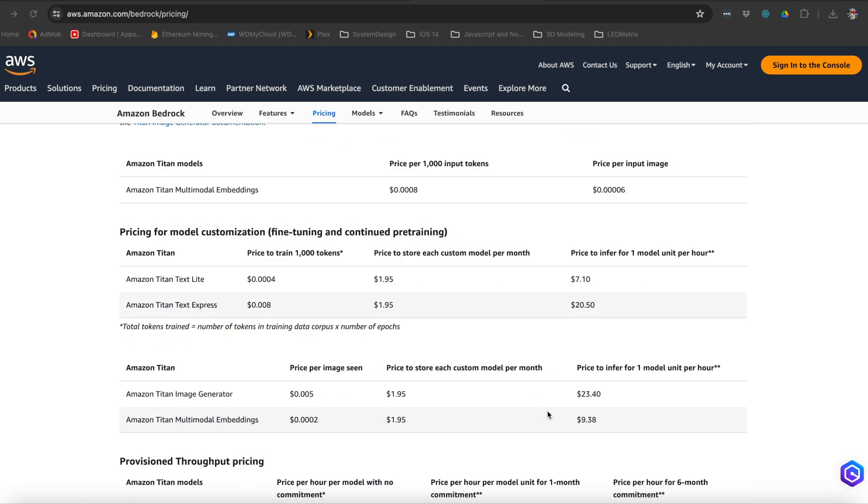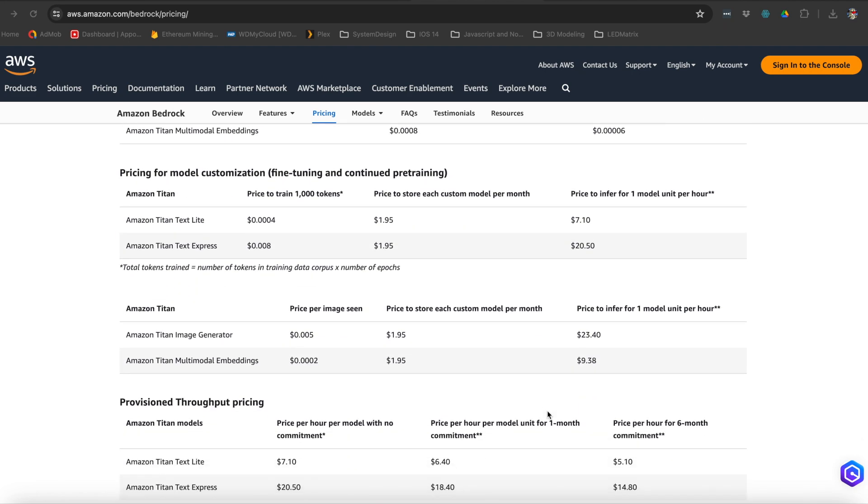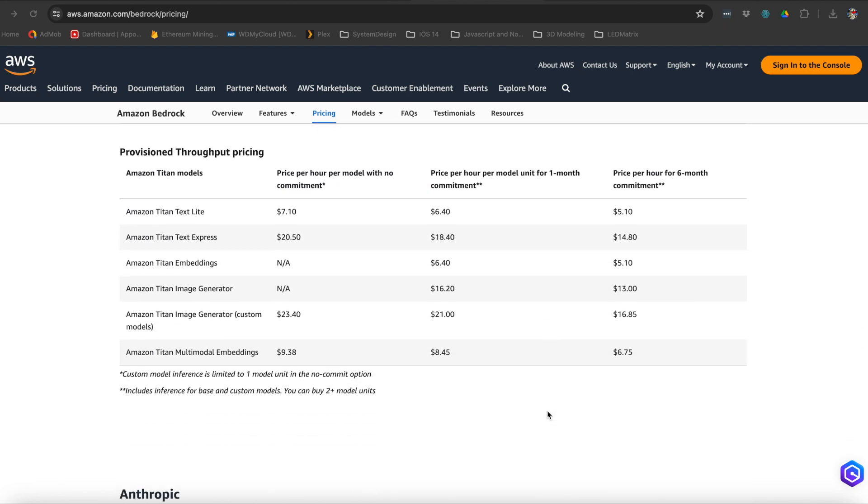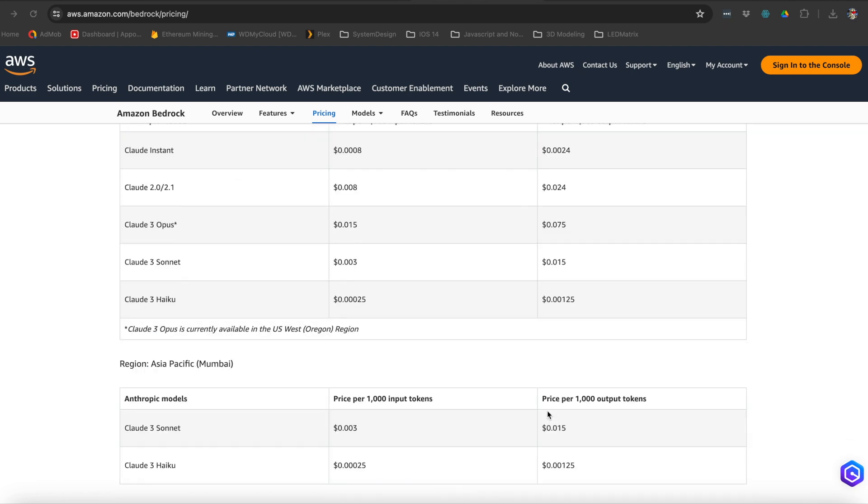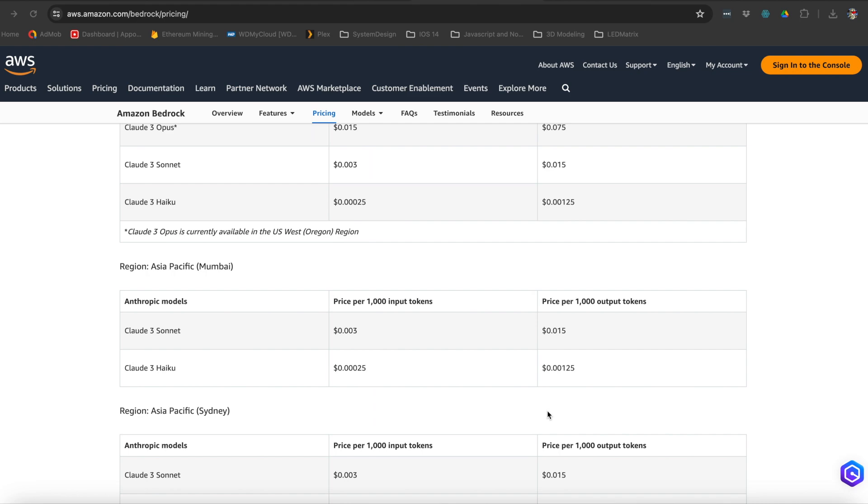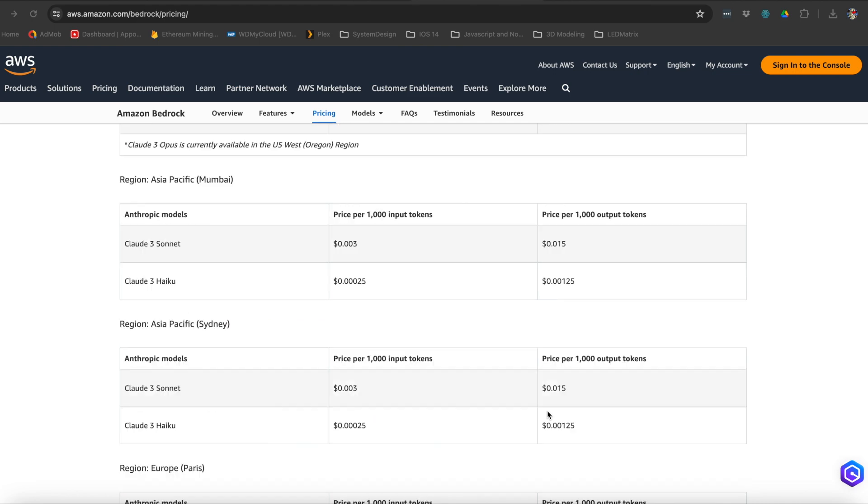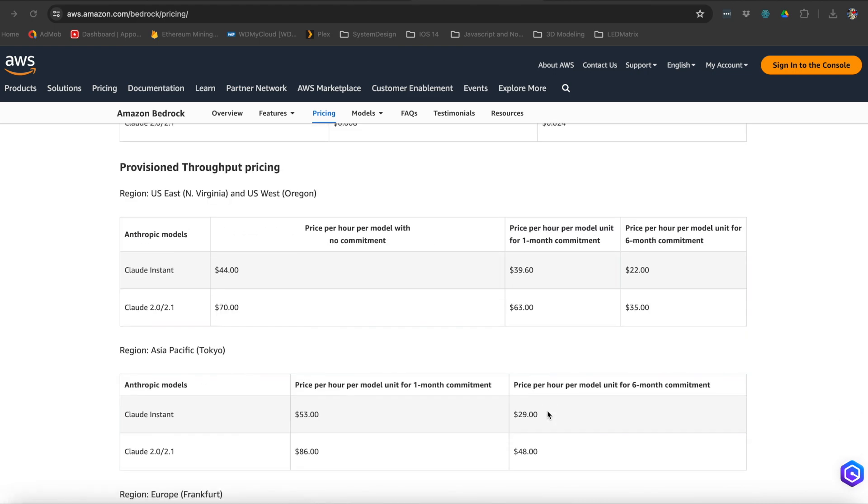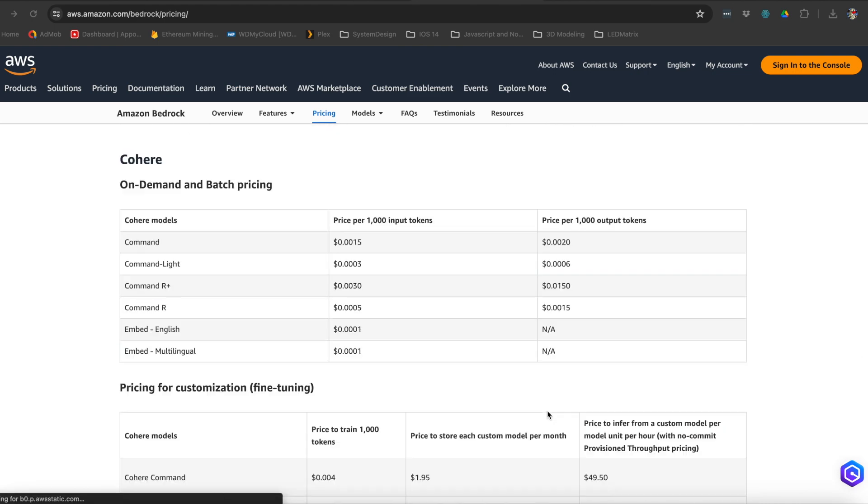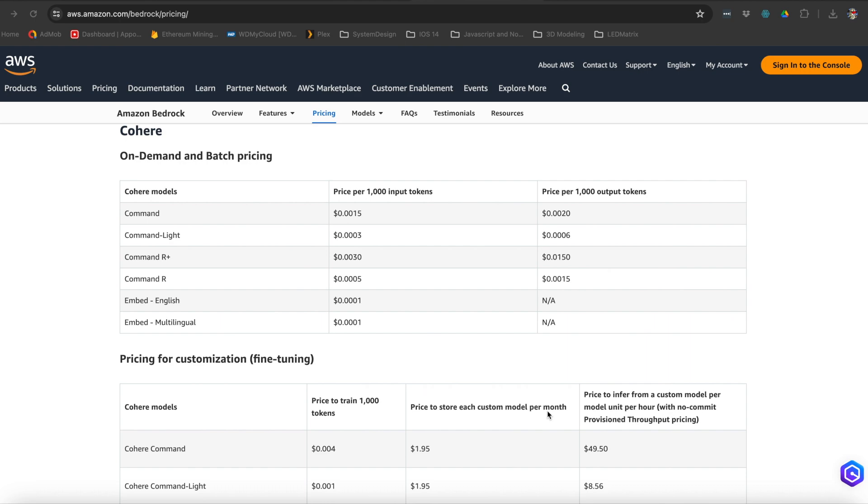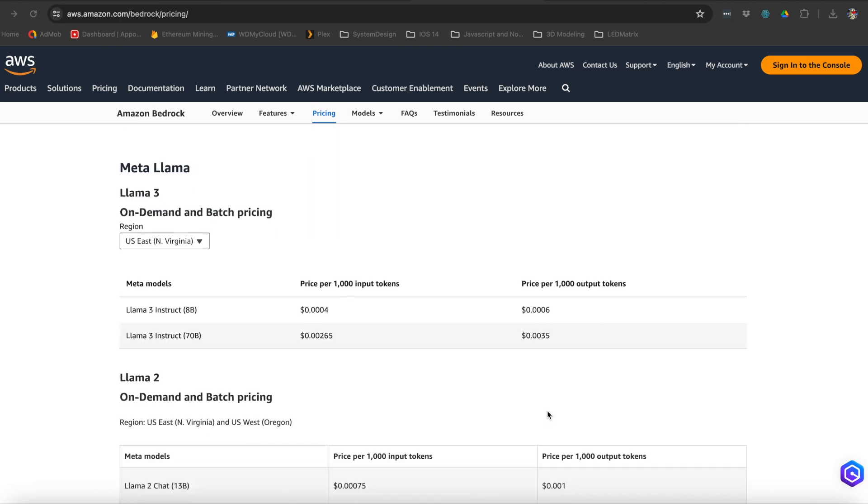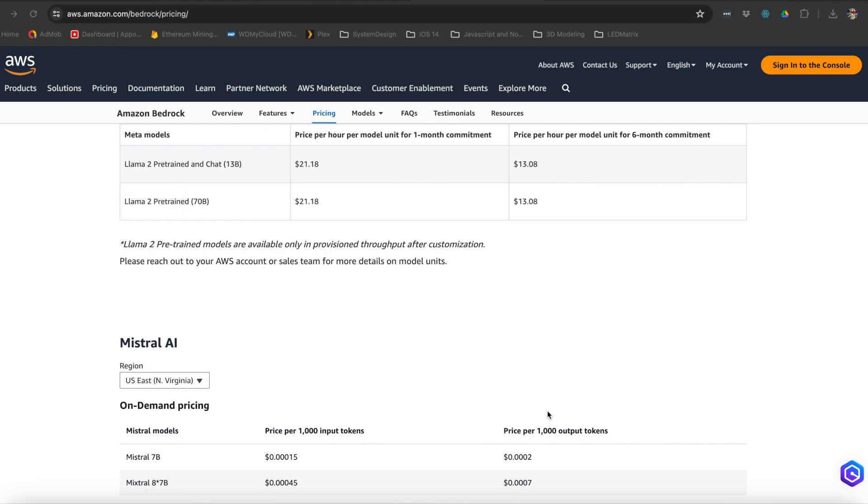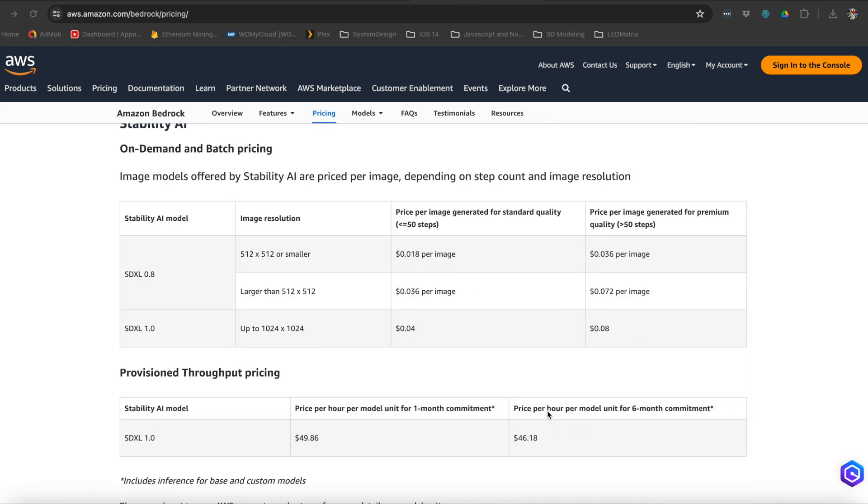They do support a lot of foundation models depending on the region that you're using. Some regions do not have or it does only have a shorter list compared to others, and some other regions they don't even offer right now.